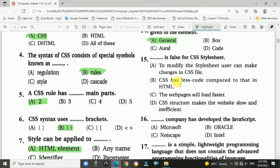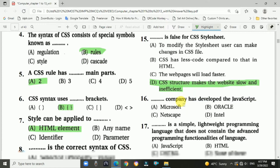Question 15: Which statement is false for CSS style set? Answer is D: CSS structure makes the website slow and inefficient. This is the false statement. Question 16: Which company developed JavaScript? Answer: Netscape.